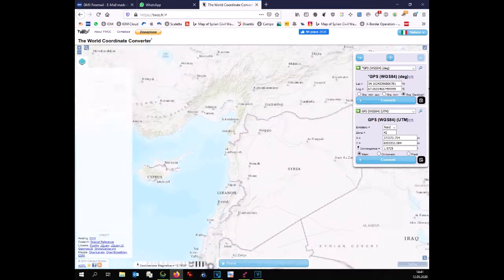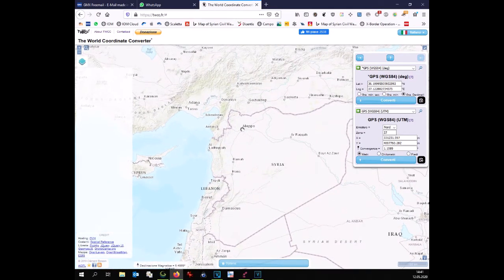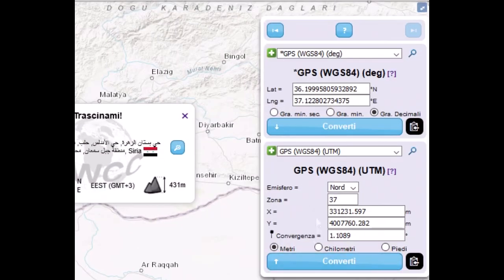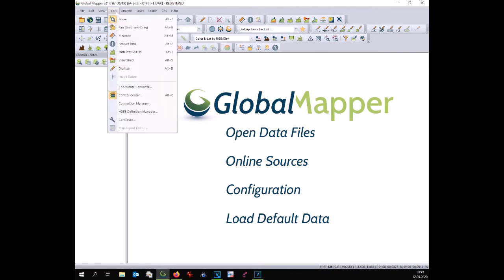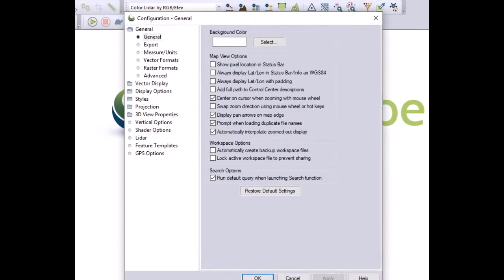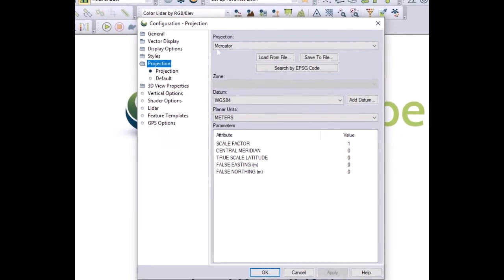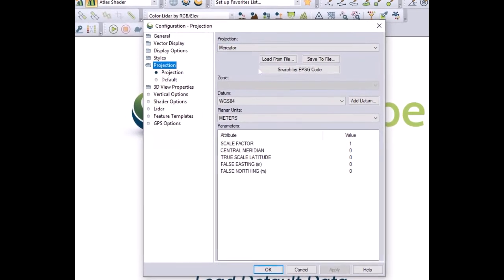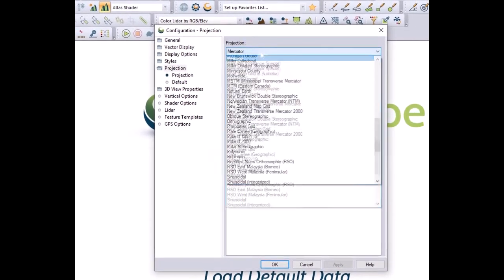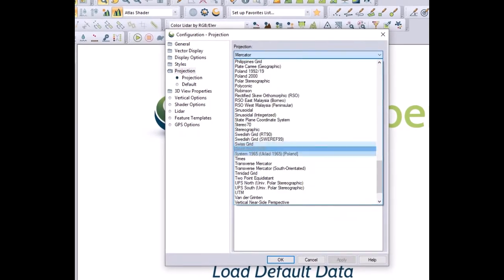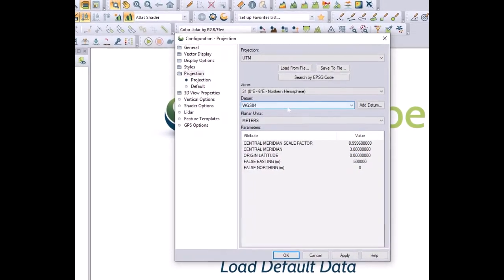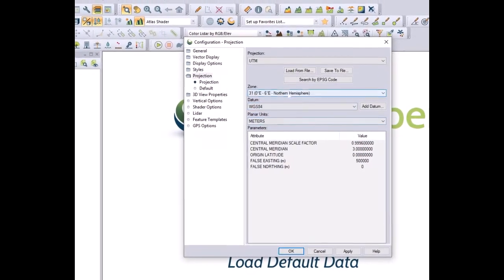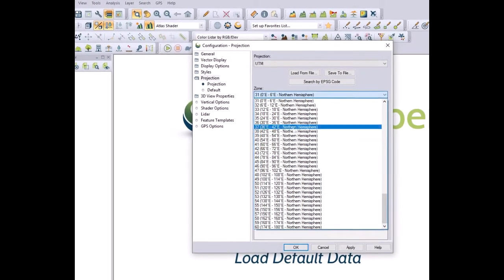At this point, let's start with Global Mapper. We open the software, we go to Tools and Configure. Under projection, we have to choose the right projection: UTM zone 37 north.